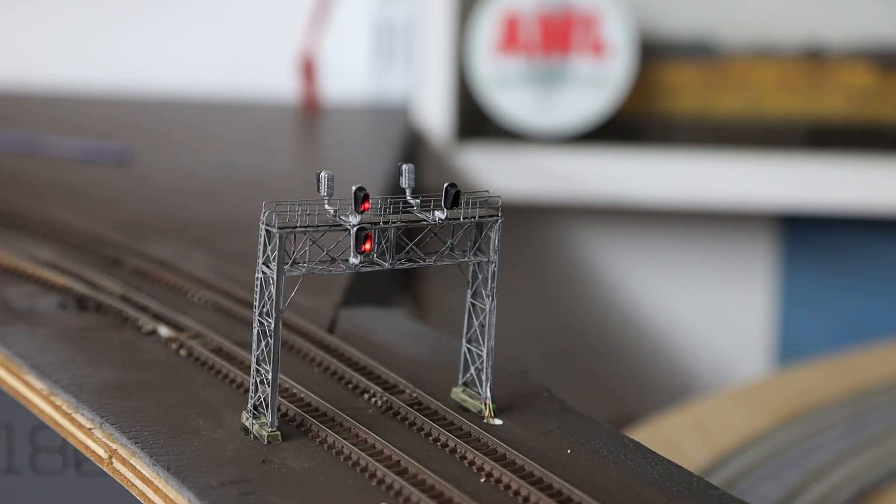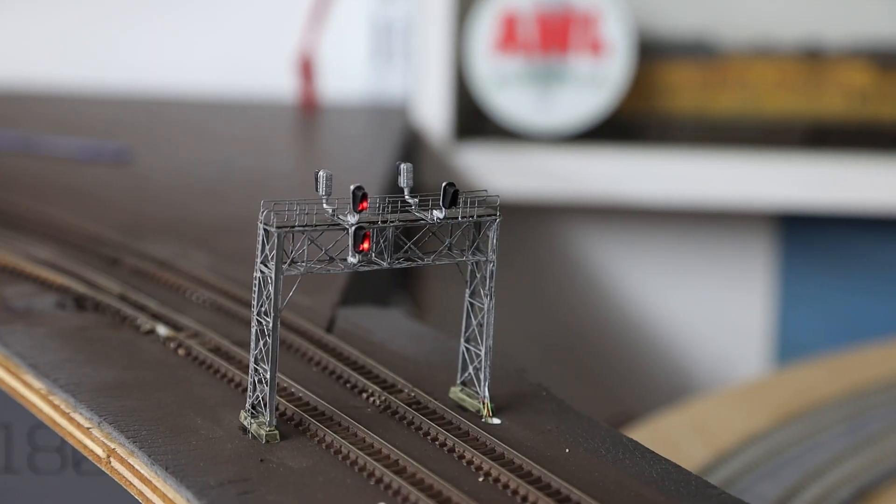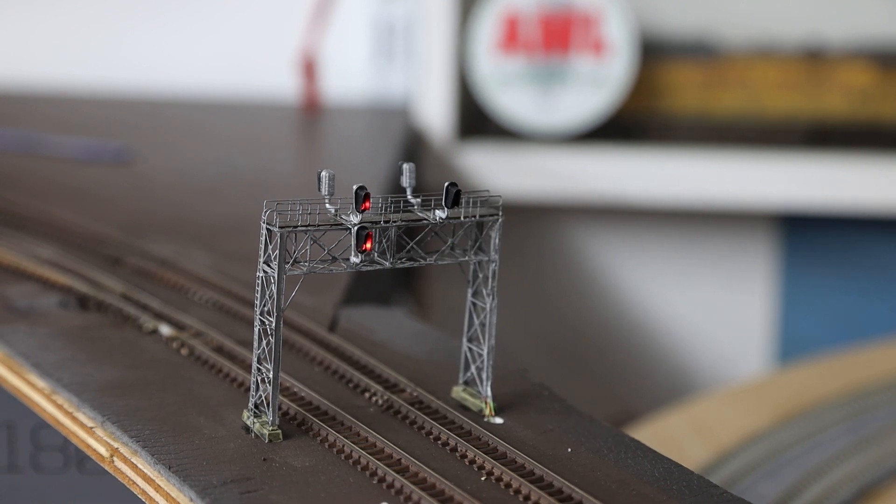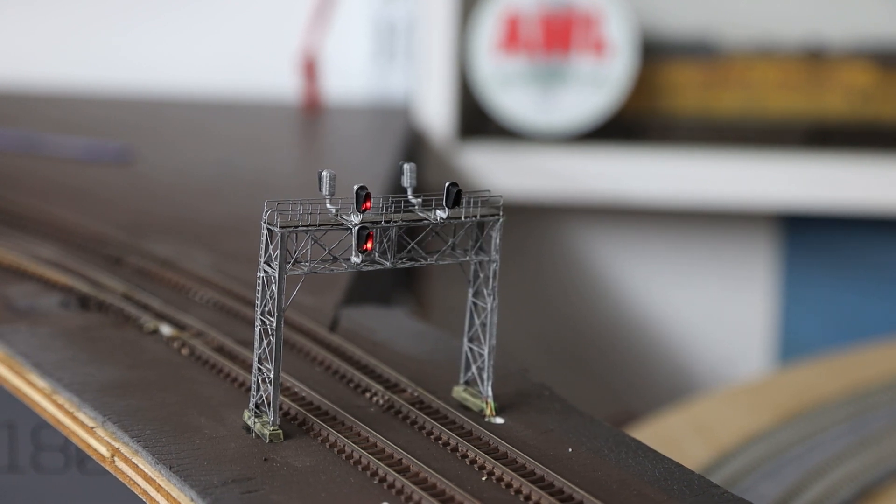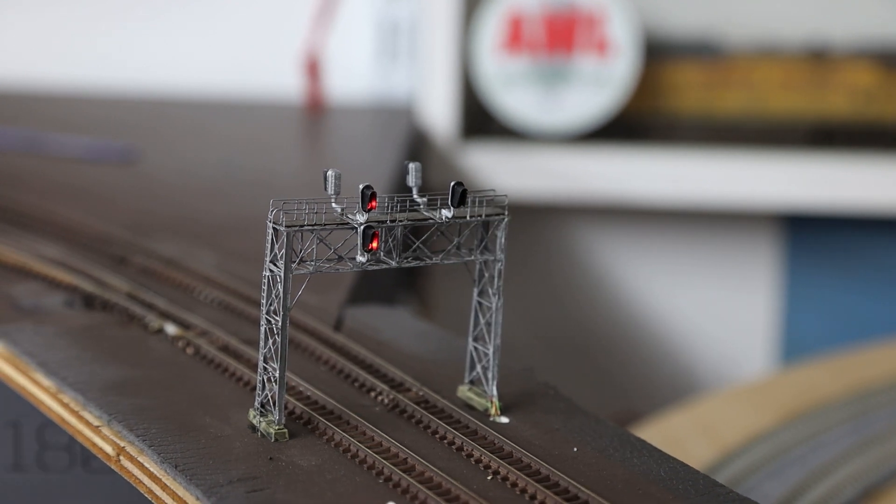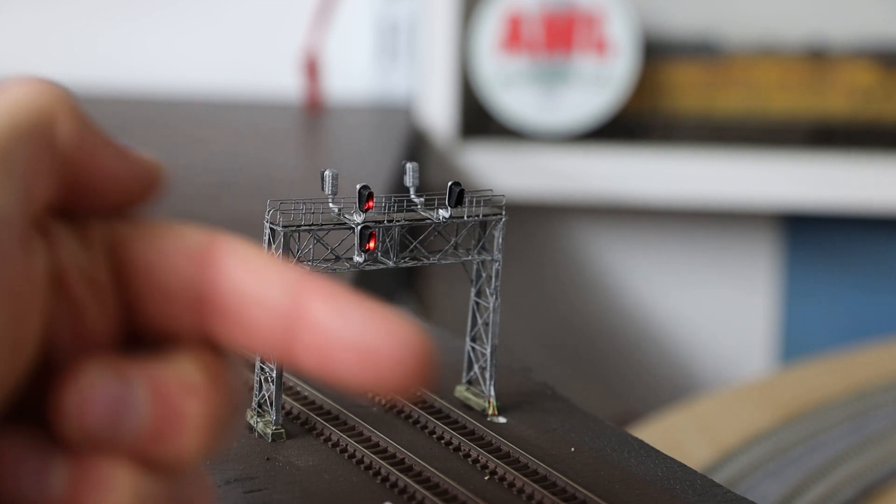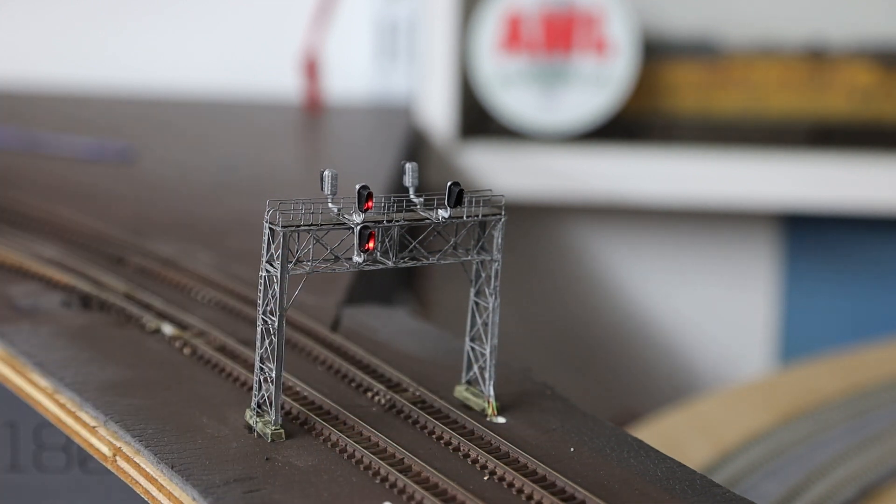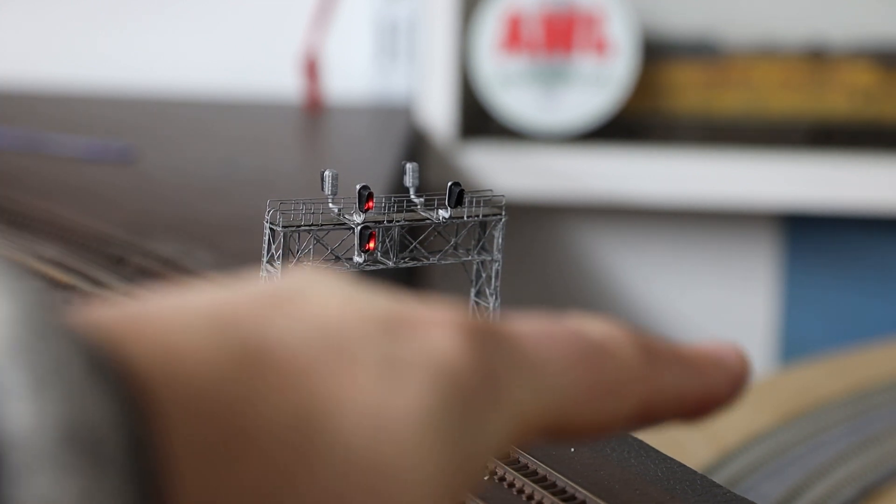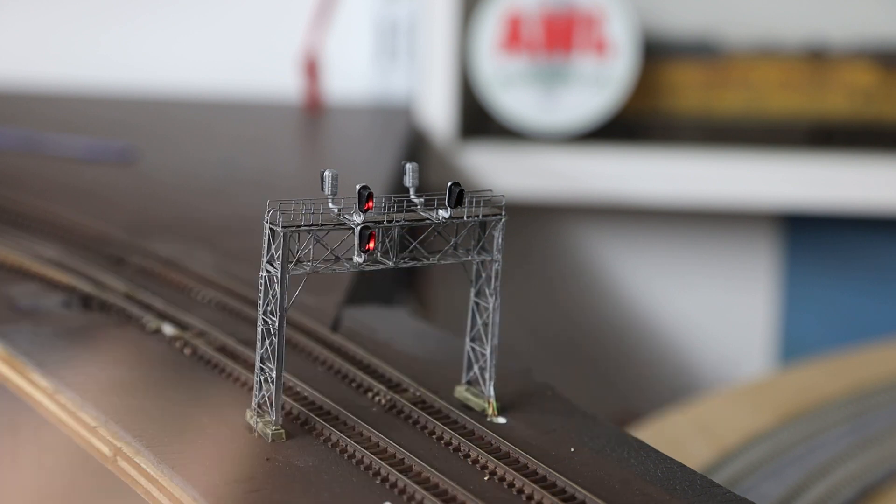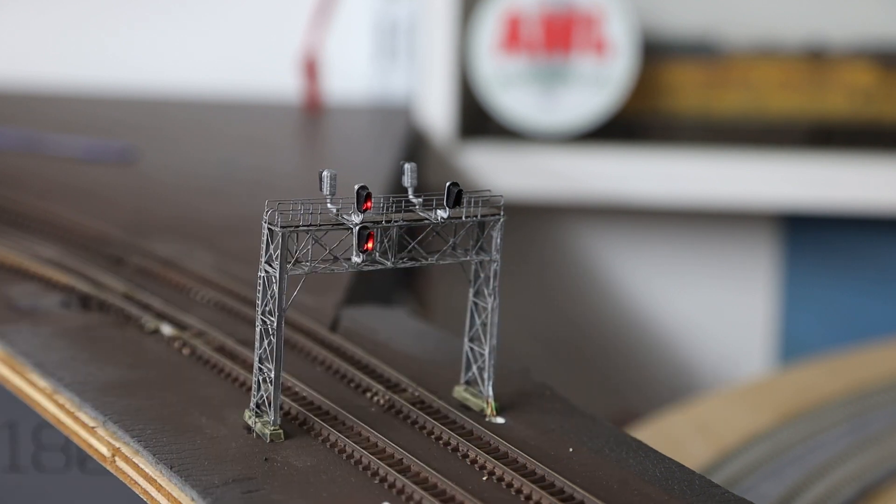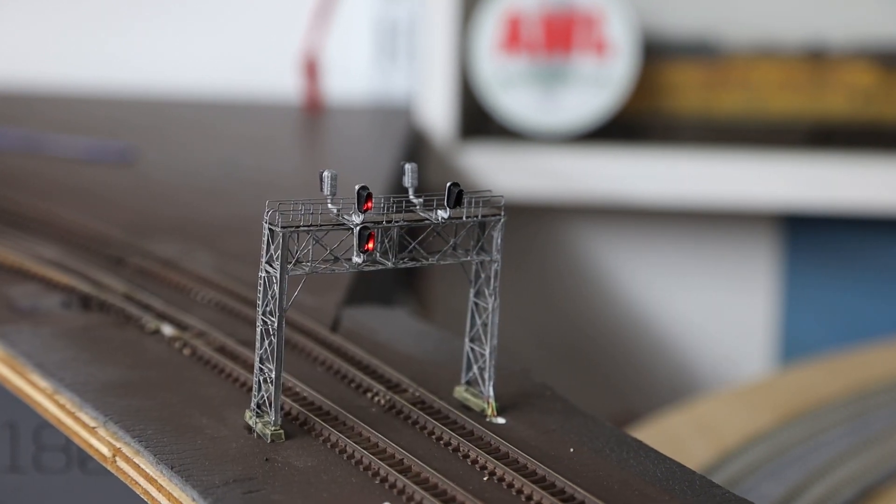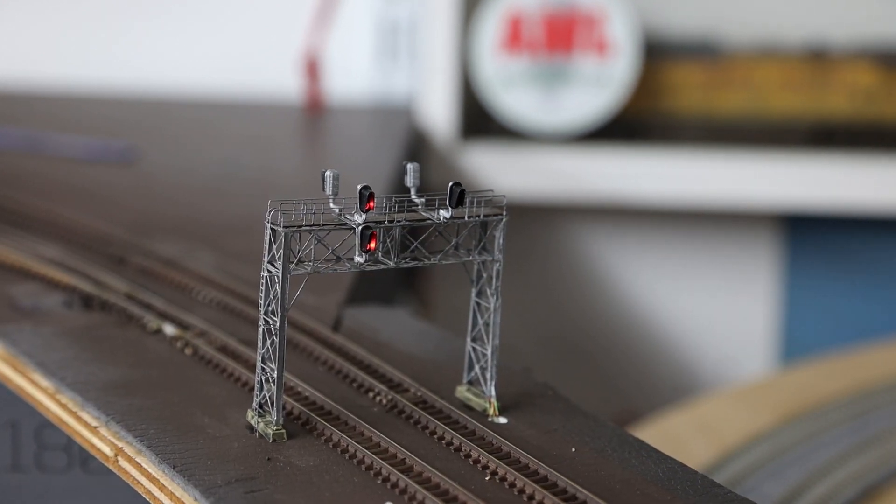So this is the first signal bridge on the layout and this is at the top of the helix. The direction of Chicago is east in that direction and that goes down the helix. You can just see the helix going down over here, and it's the first signal bridge you get to when you get to the top of the helix.